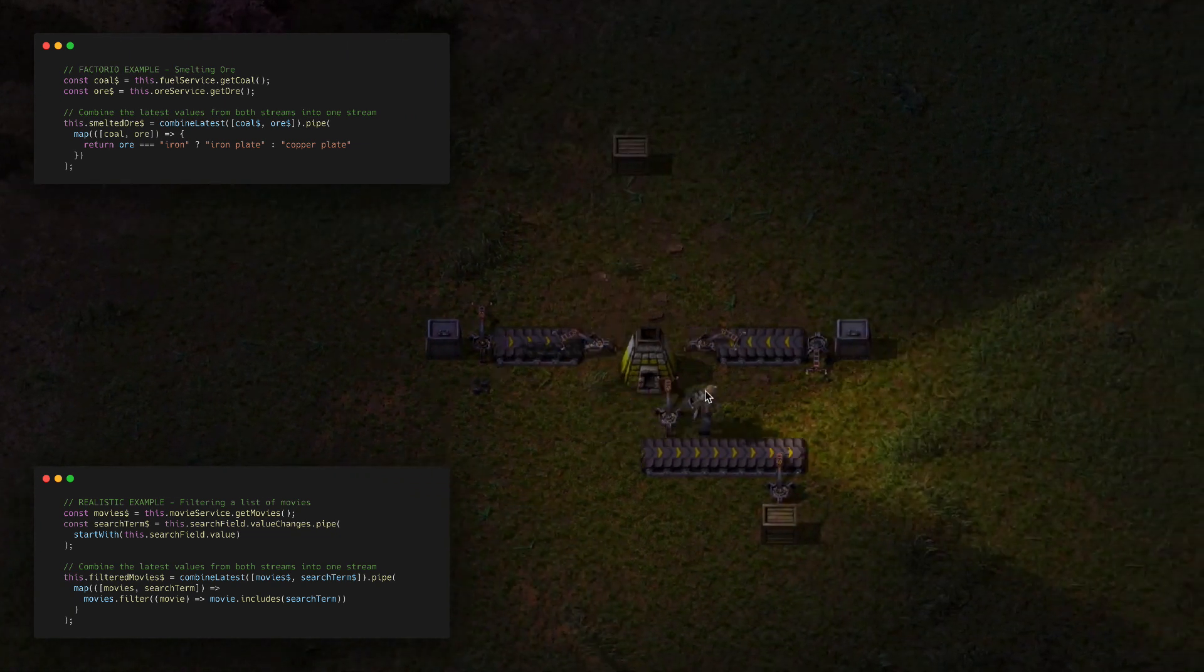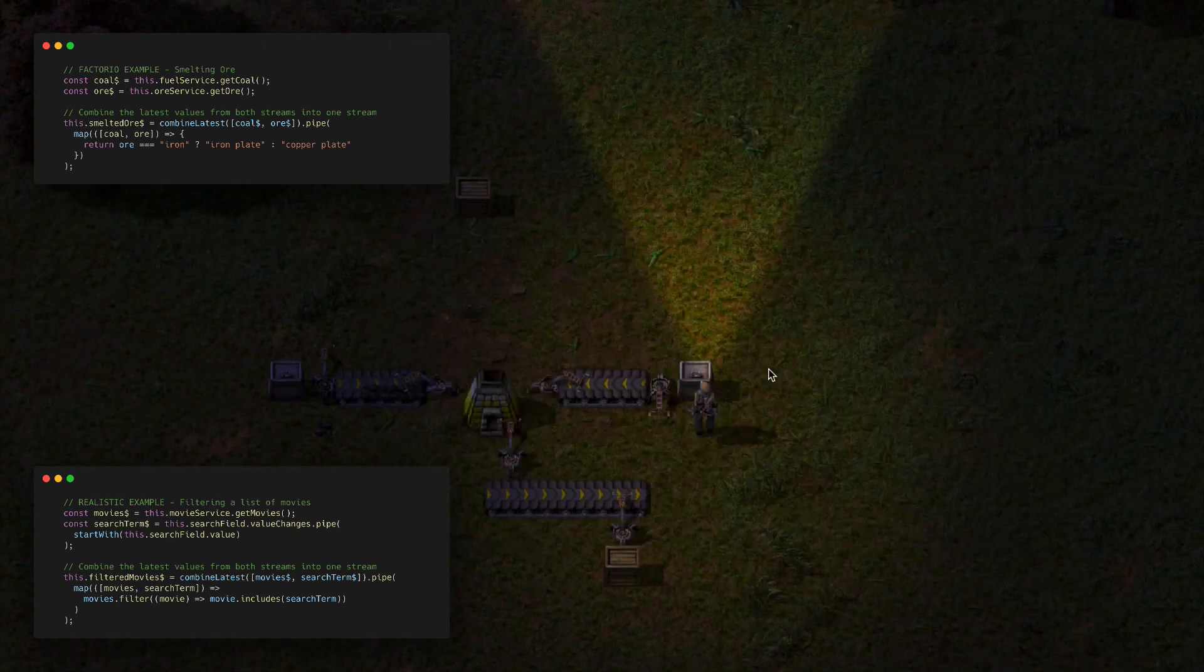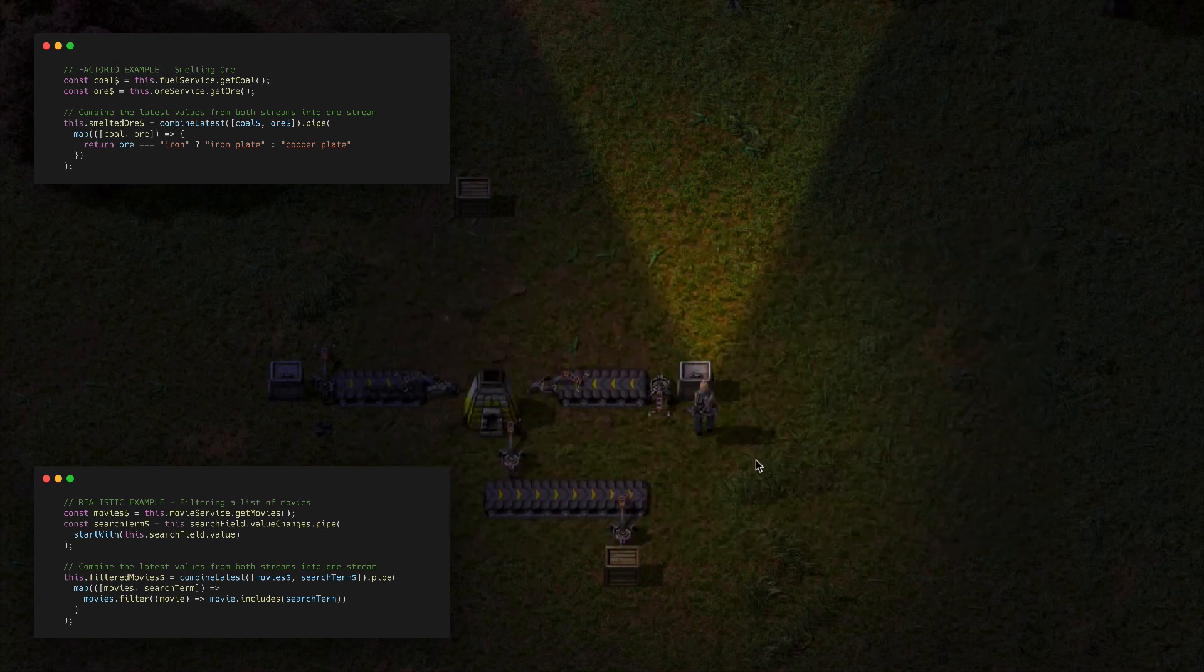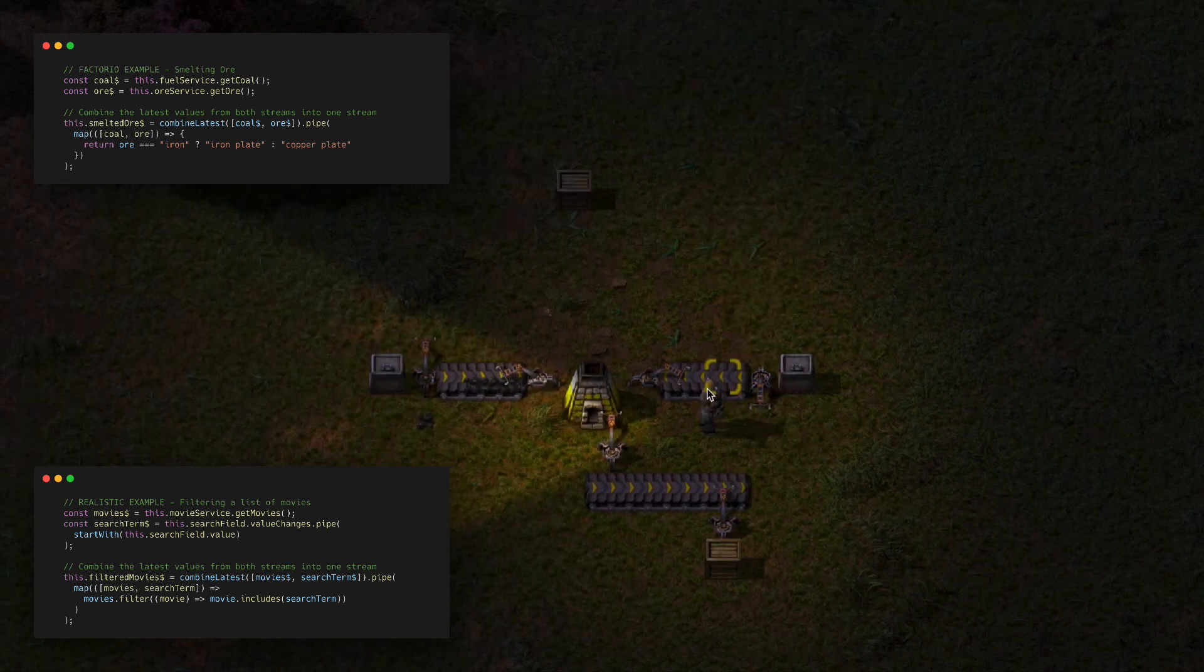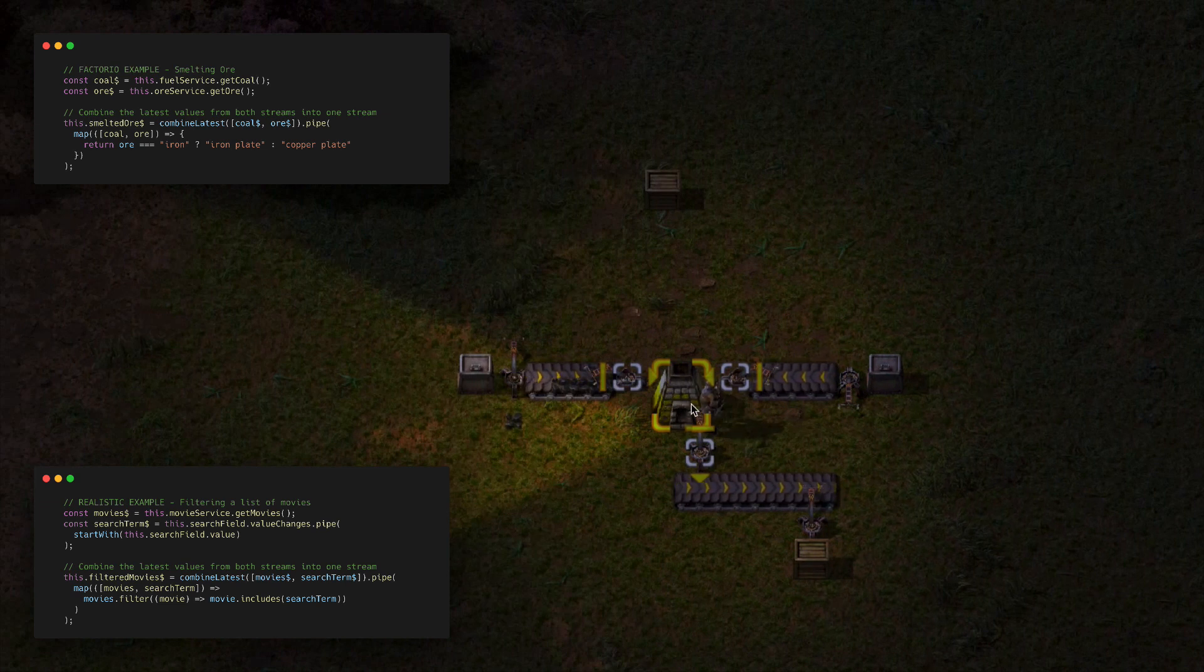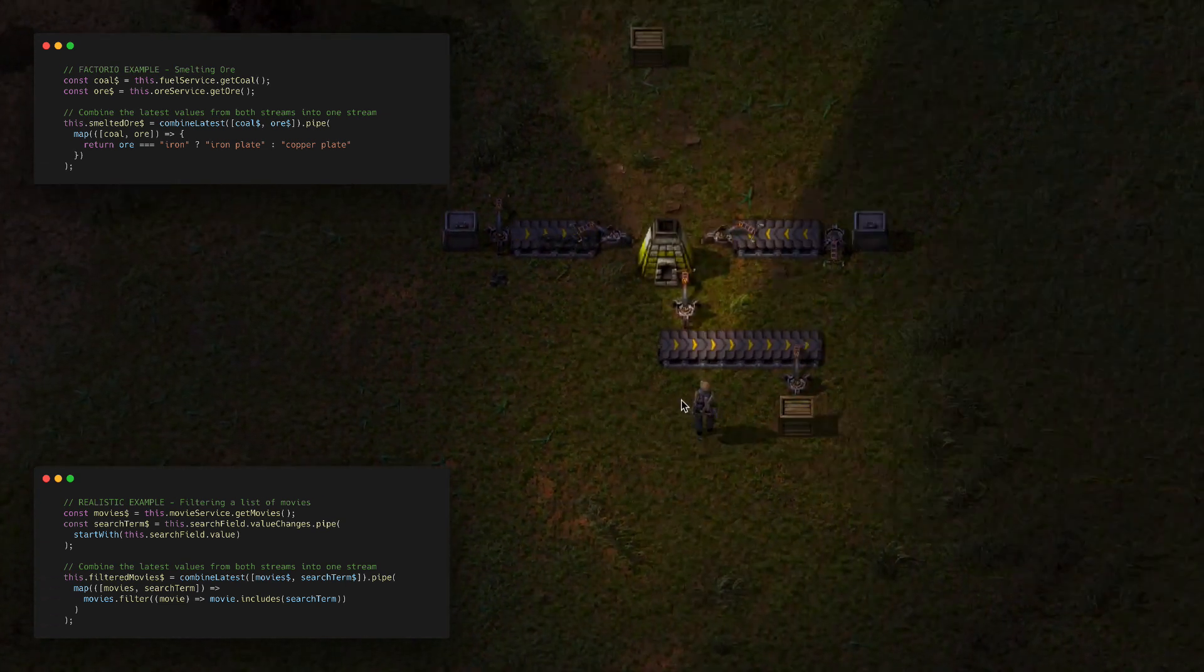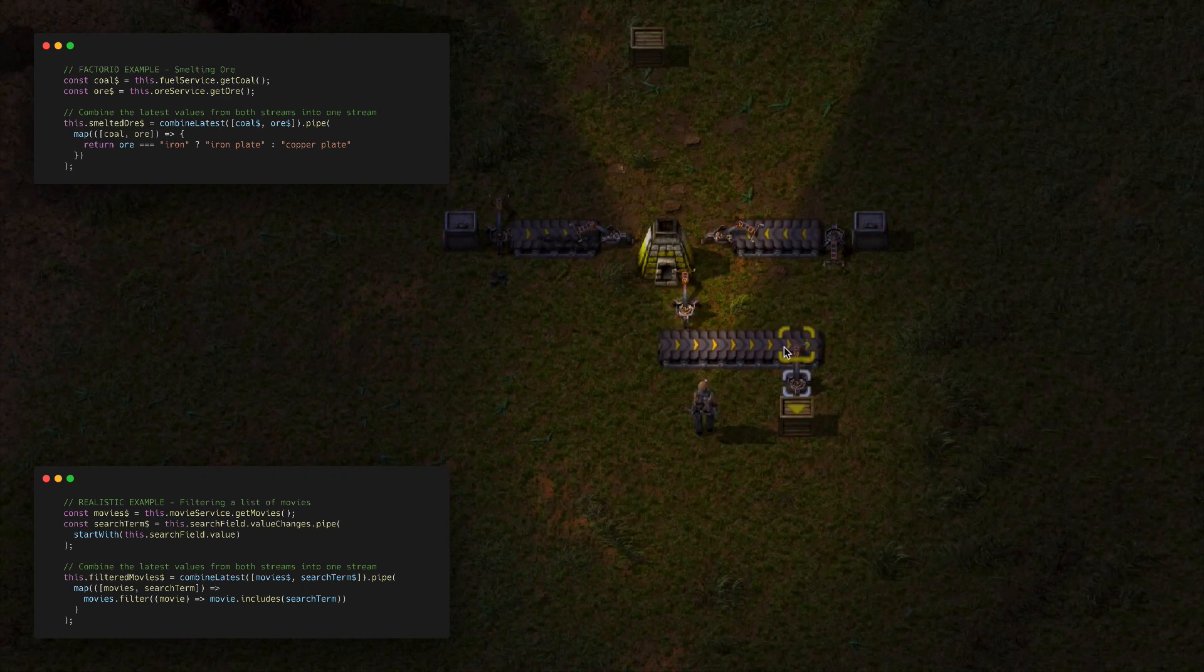A big benefit of this setup is that I could say, instead of emitting iron ore, we could have some copper ore coming out of this stream. This stream might emit multiple different types of values, and then we just have whatever type of logic we want set up in our combine latest, and we're going to get whatever we want coming out of this stream as a result.